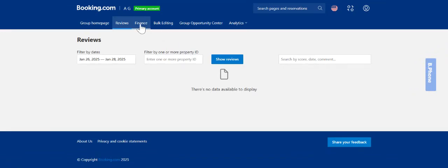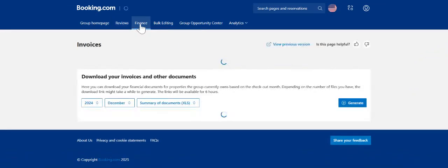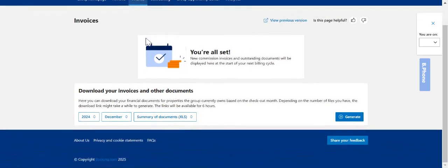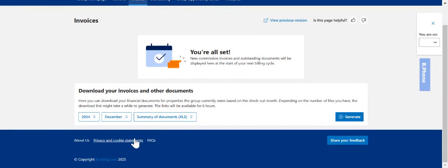The next tab is your finance tab. This is where you can download all of your invoices and documents that you need for your accounting purposes. You can filter the date range here to suit what you want to look at and then you can generate the report by pressing this button here.